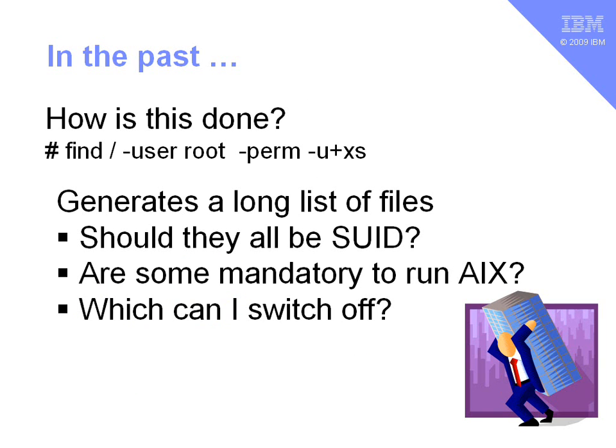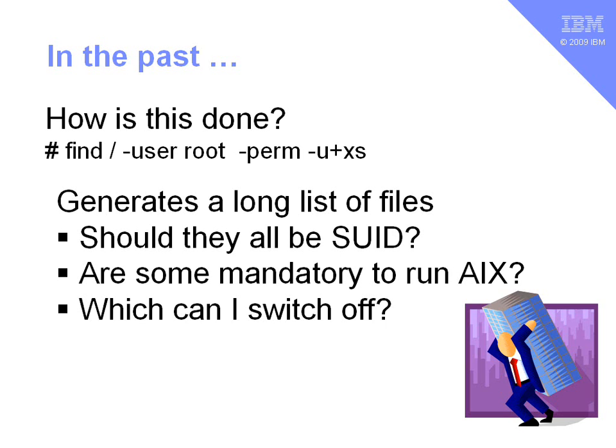And then you've got to answer the question, should they all be set user ID? Some files absolutely have to have this bit set, otherwise your AIX system won't run at all. You'll find if you're logged off, you can never get back on if you go around and set all the Set User ID bits off. But of course, some of them can be switched off, particularly programs that are only run typically by your systems administrator, and on many machines that are run as servers, we don't let users log onto the machine anyway, so we can remove a lot of these Set UID bits.